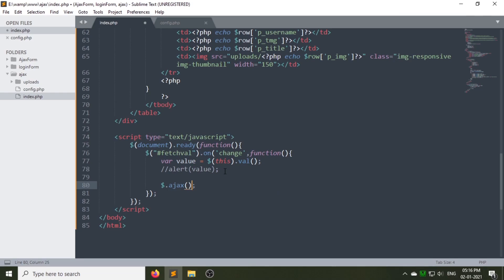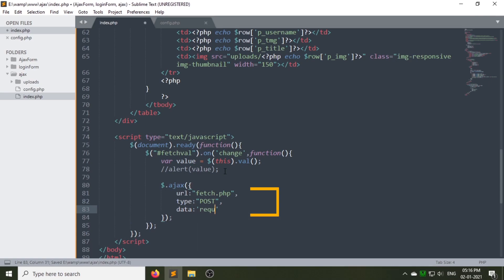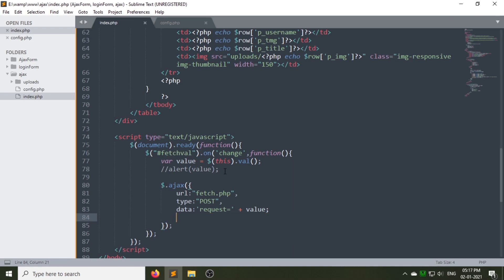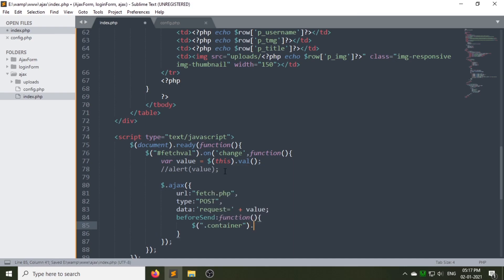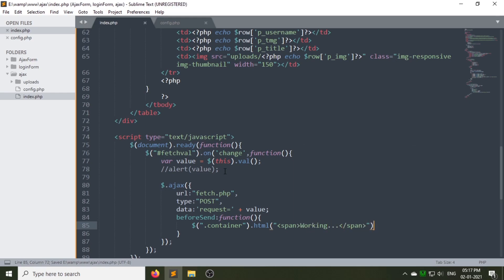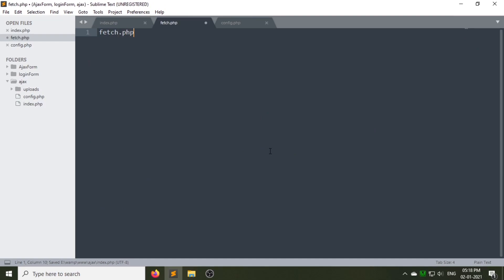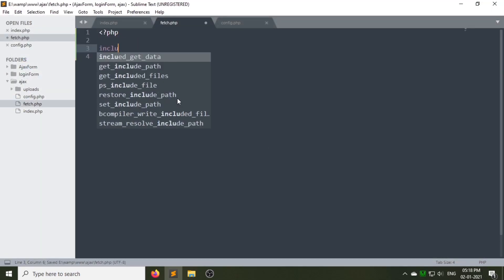Now let's add the jQuery AJAX. This code means: after changing the value of the select tag option, the page will make a request to fetch.php. The data option contains a variable called 'request' whose value is the value of the selected option. Before fetching the data based on the filter, we will show a text called 'working' in the div with class 'container' using the jQuery html method. When the data is fetched properly, the data will be shown in that div using the jQuery html method.